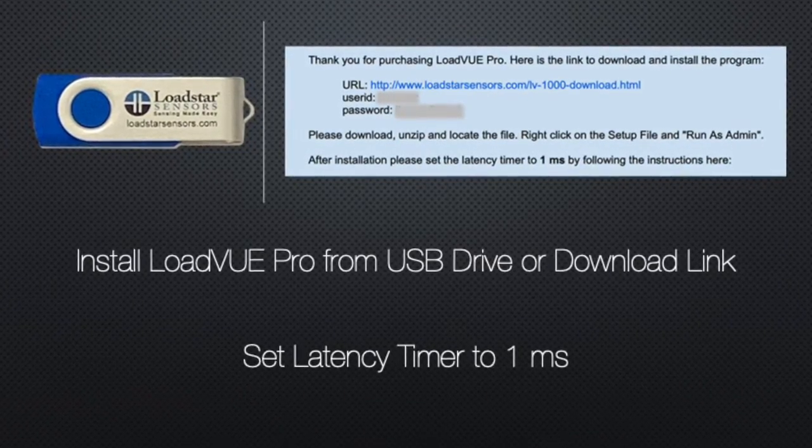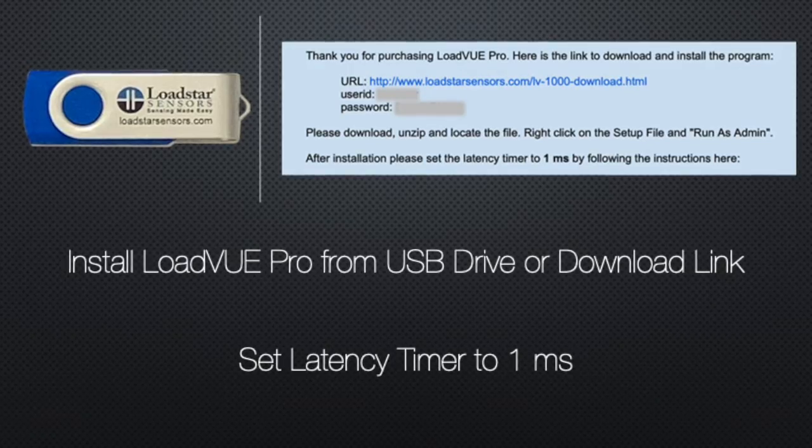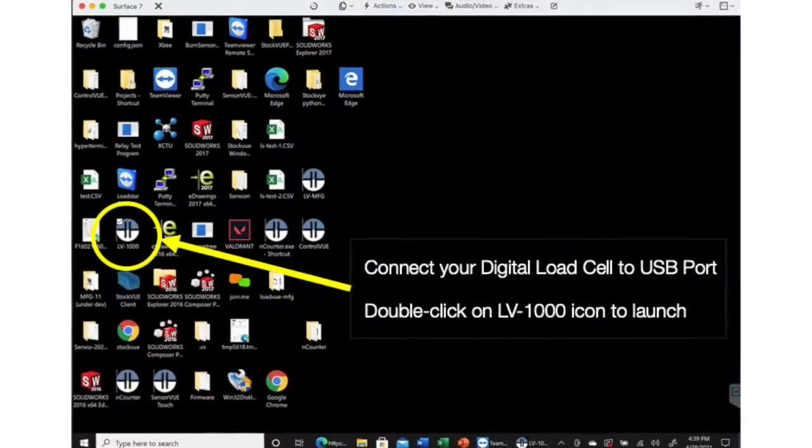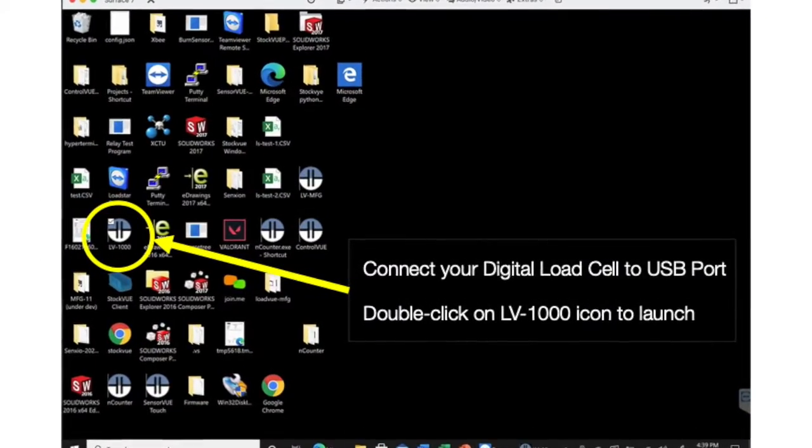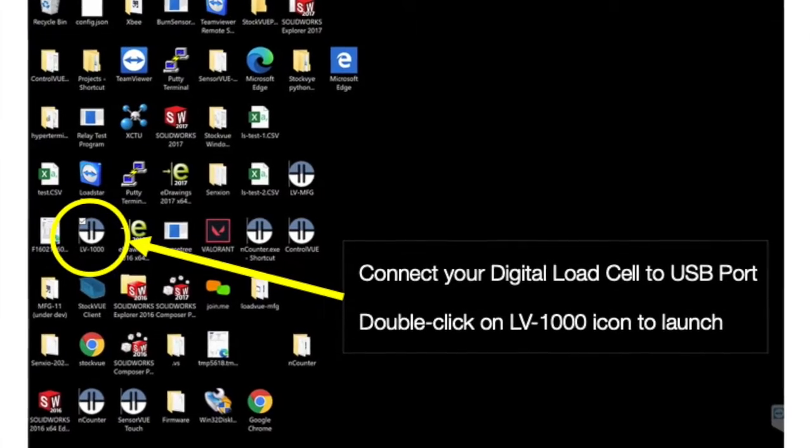Make sure to set the latency timer to one millisecond, connect your load cell, and double-click on the icon to launch the program.